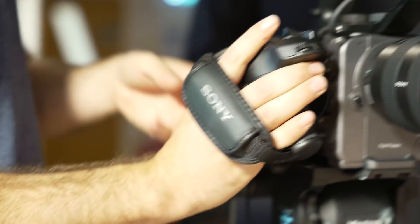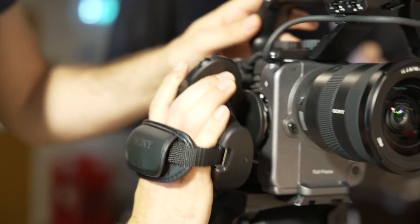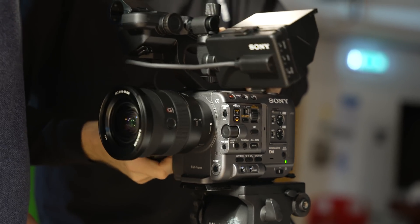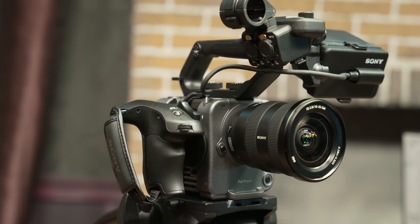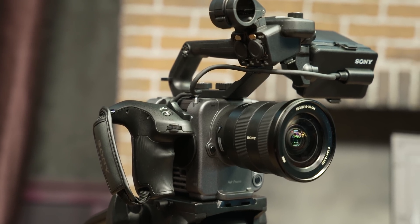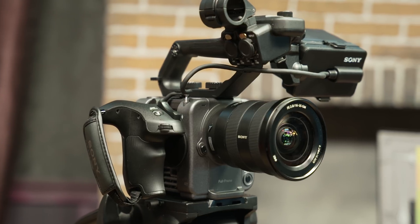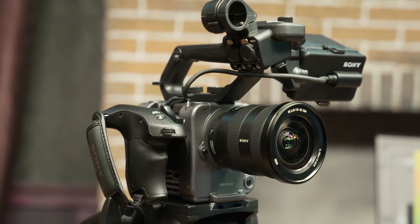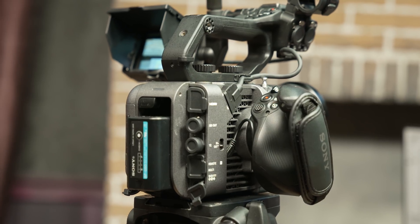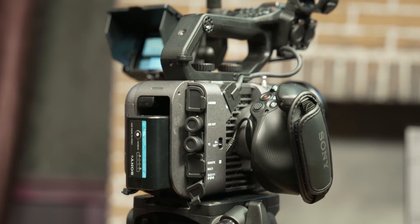On the right, you have the same grip as the FS5, which is great, as the ergonomics of it are fantastic and so is the functionality. This means extensions and rigging should work from existing FS5 options. You then have the inputs and outputs of the camera.